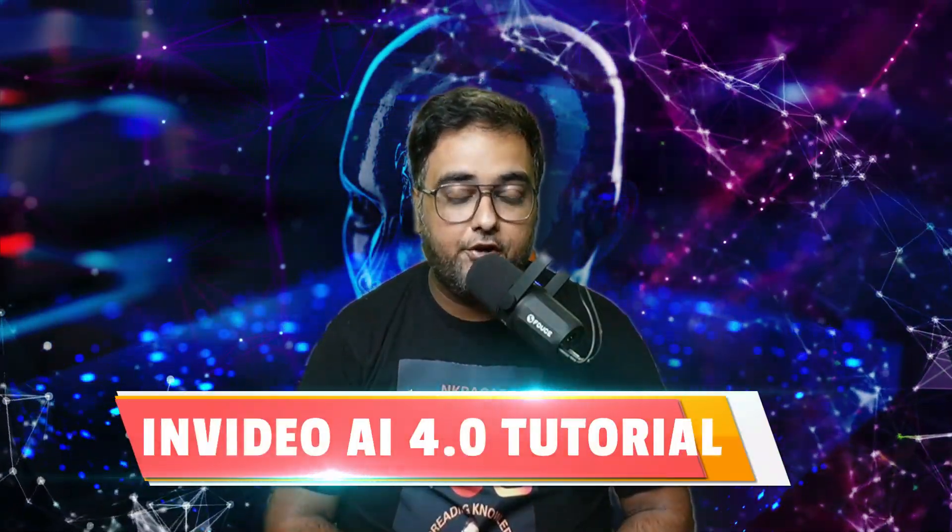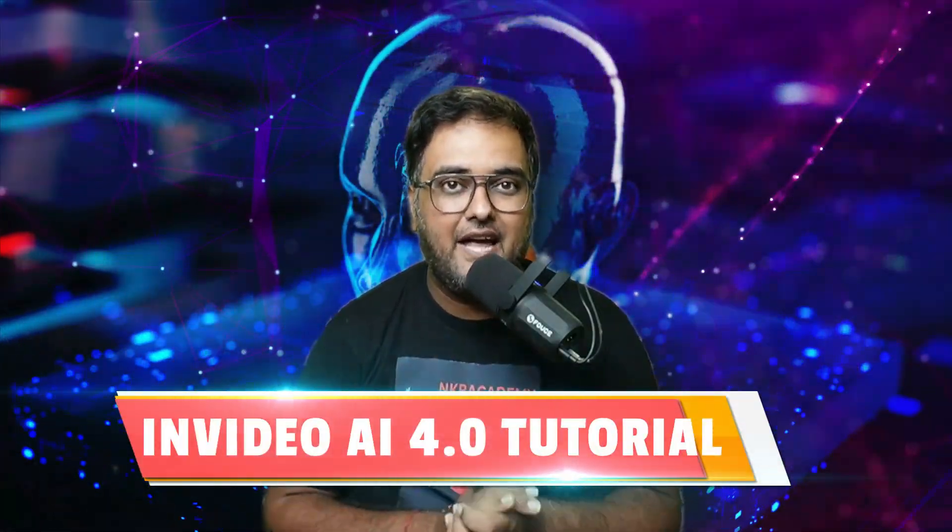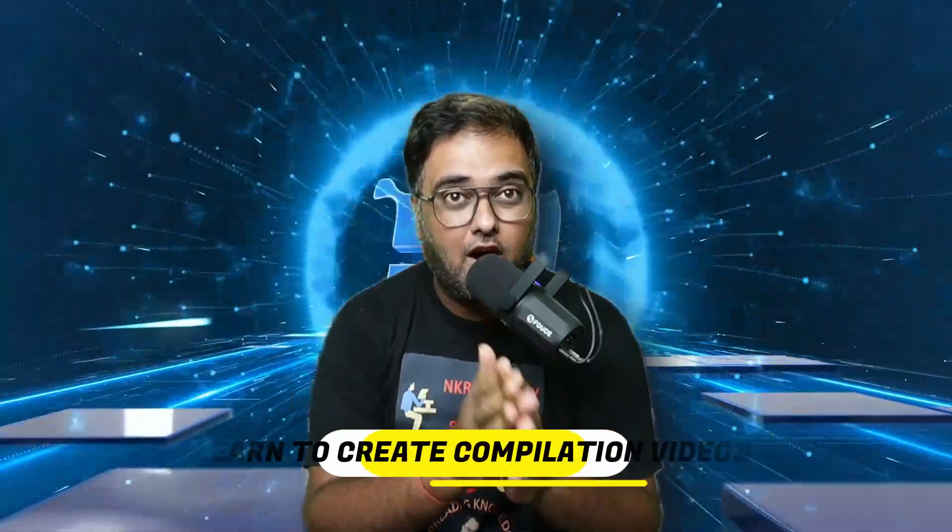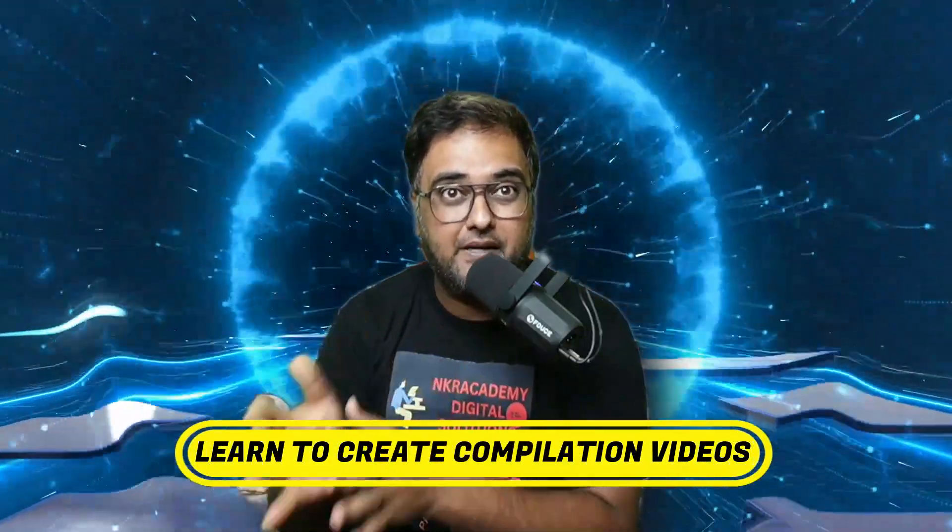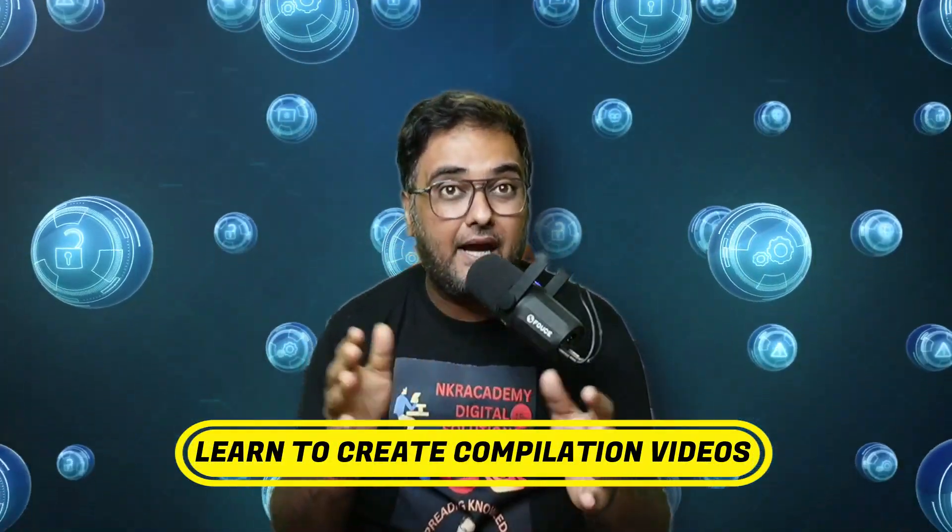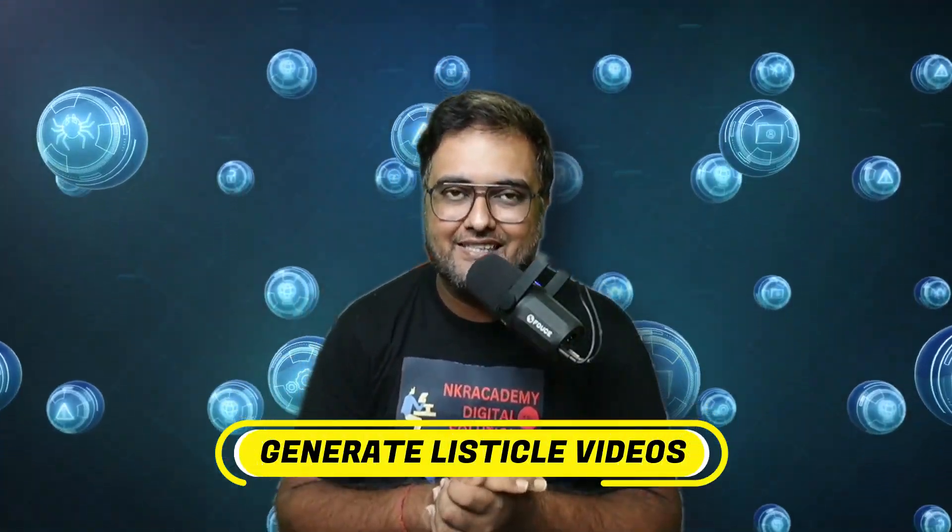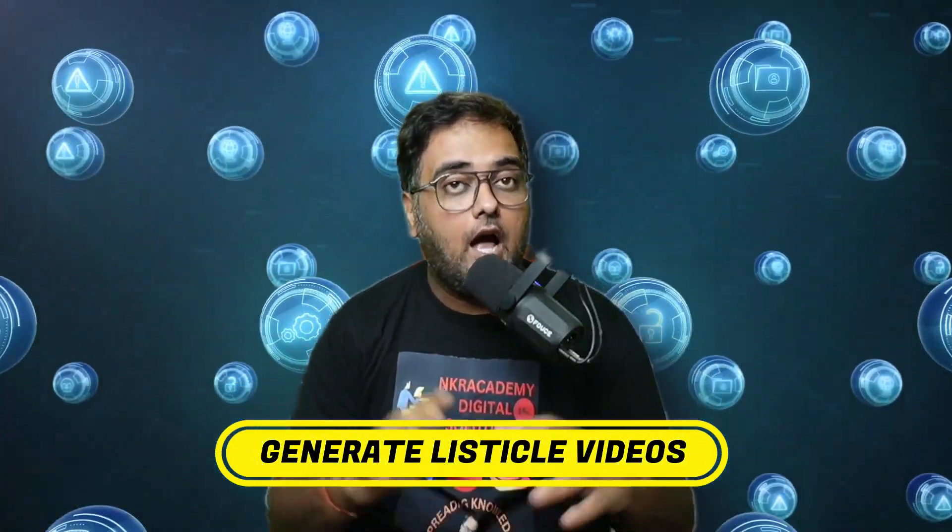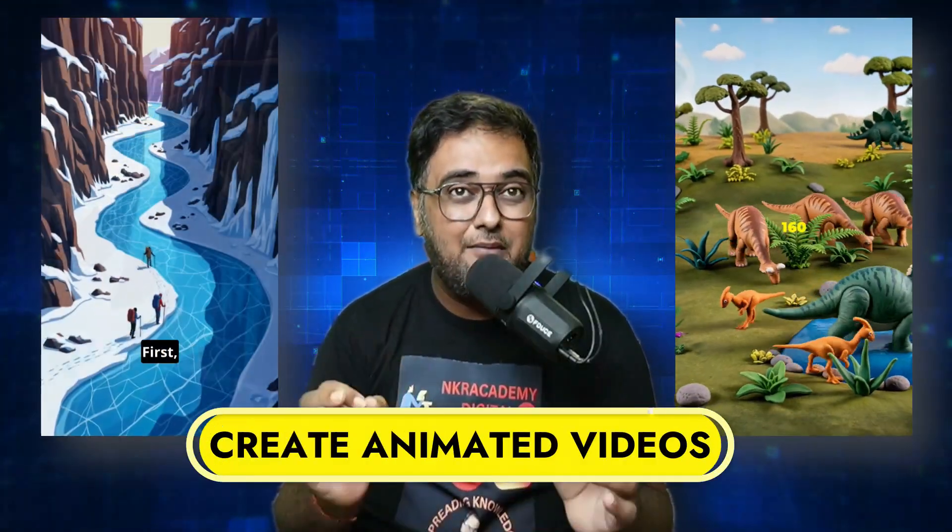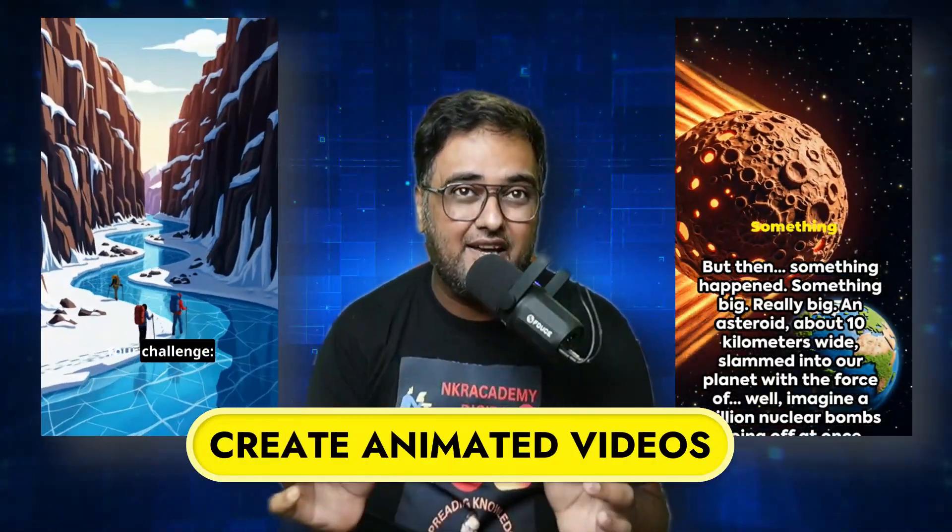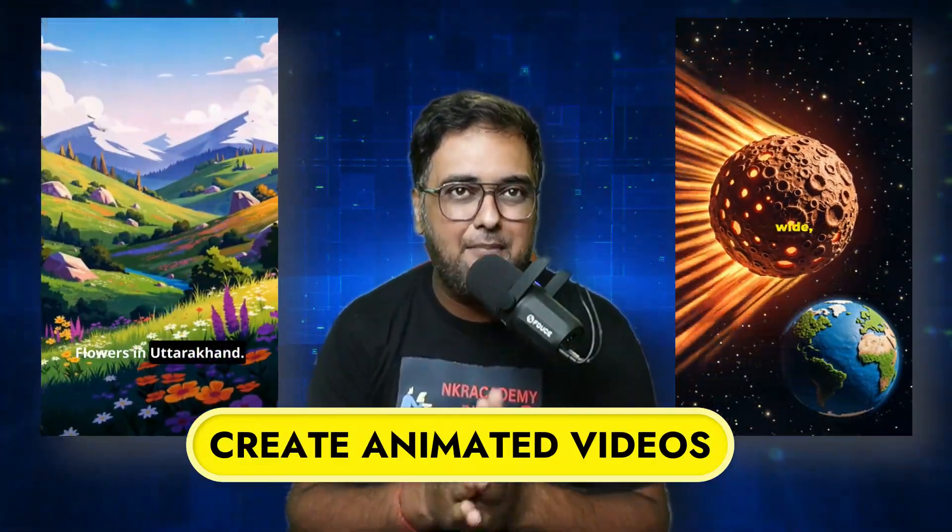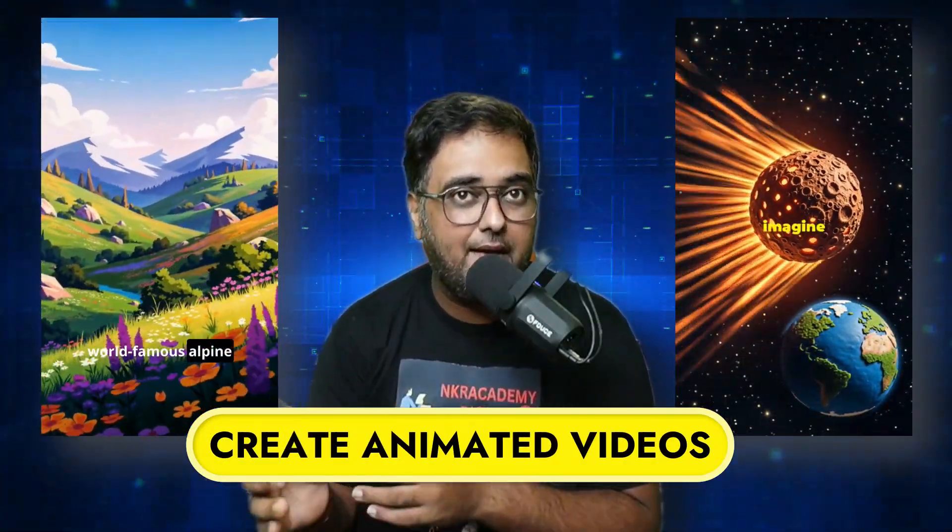Hey, welcome to another step-by-step tutorial in InVideo AI 4.0. In this tutorial, we're going to learn how to make those top 5, top 10 type of compilation videos, also known as listicle videos. I'll also show you how you can make animated videos that can grab attention in no time.